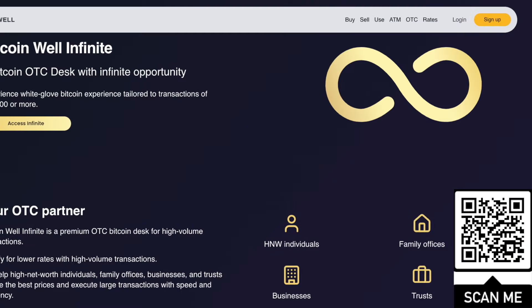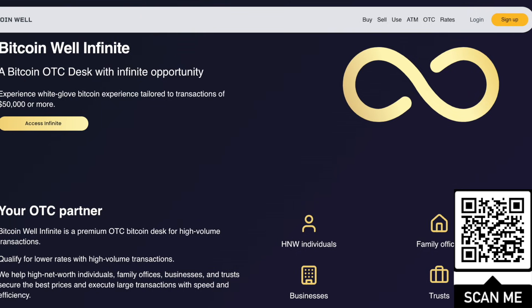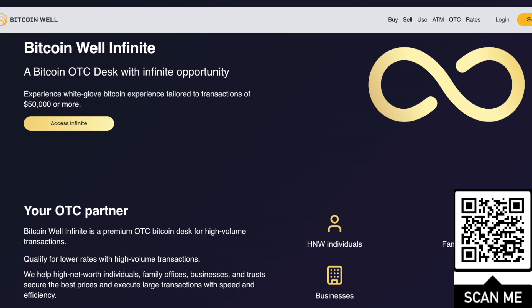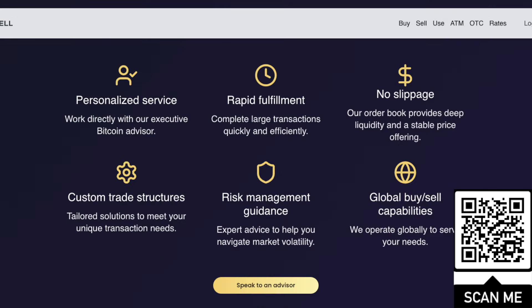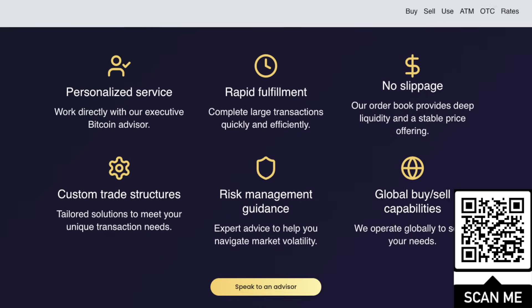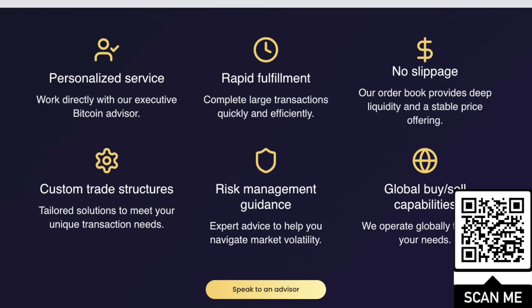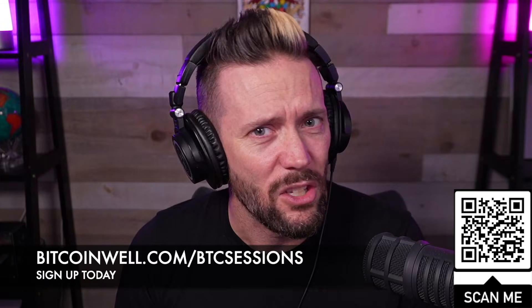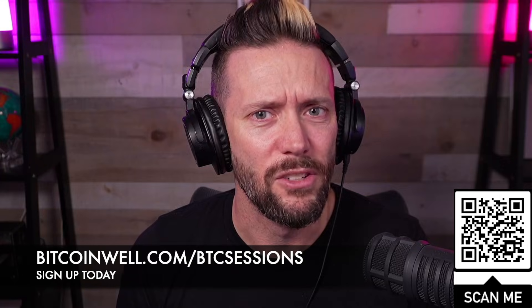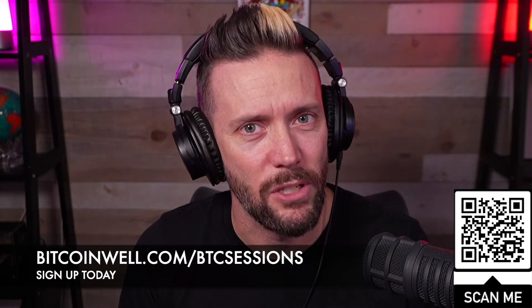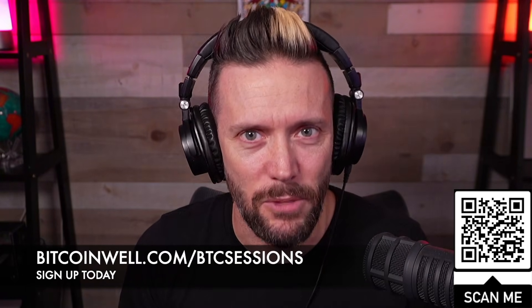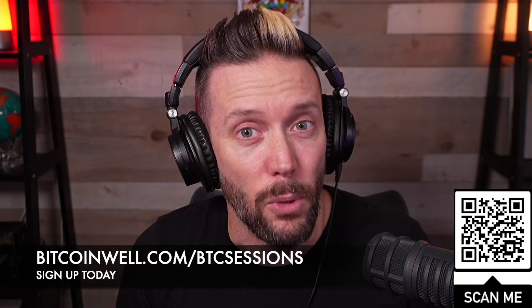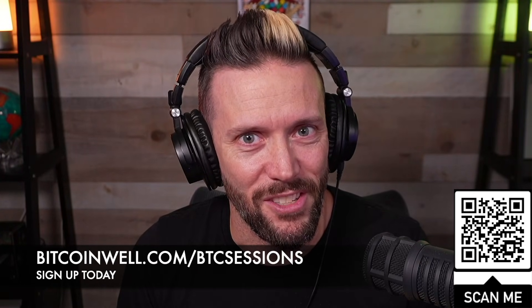Bitcoin Well is the best place to be buying and selling Bitcoin in Canada and the U.S. And now with Bitcoin Well Infinite, it's also the best place to be making large buys at their OTC desk of over $50,000. Their white glove service gives you fast transactions, no slippage, and the lowest fees. You can scan the QR code on the screen or simply head to BitcoinWell.com slash BTC Sessions to sign up today. And you can share your own personalized referral link to earn commissions.